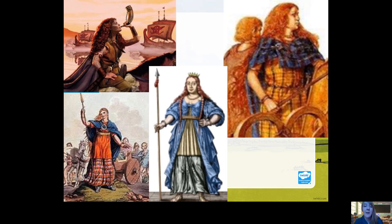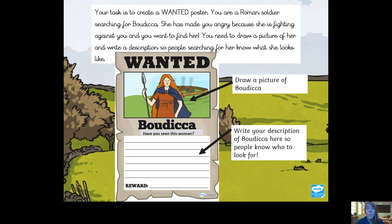In one image she's wearing a crown — she must have been really important. In another she's riding a horse and blowing a horn — she really was a fighter. Now you are going to create a wanted poster, which should be in your learning pack. Pretend you are a Roman soldier searching for Boudicca — she has made you angry because she's fighting against you. You need to draw a picture of her and write a description so that people searching for her know what she looks like.